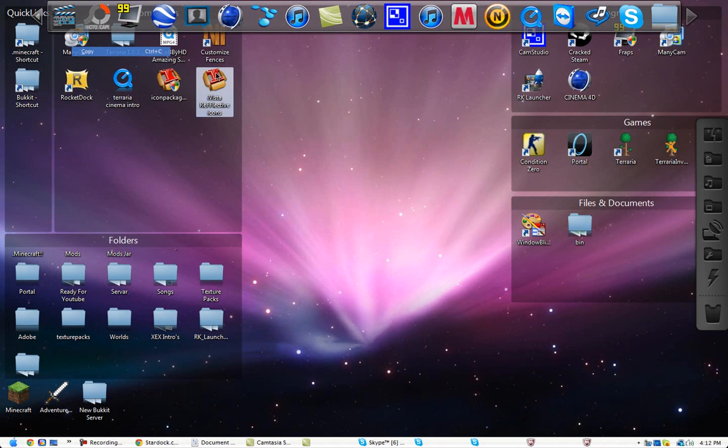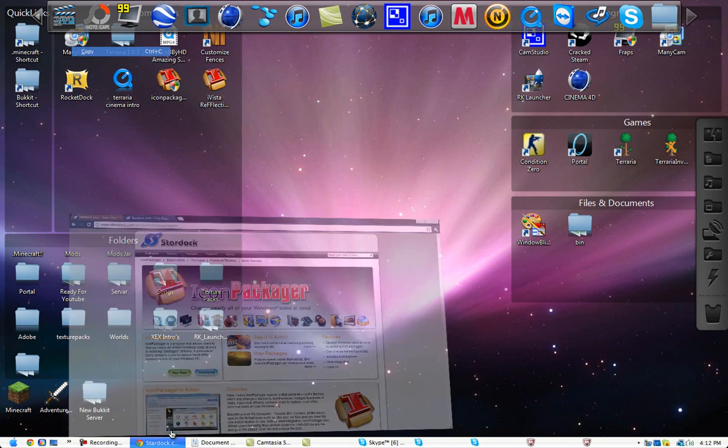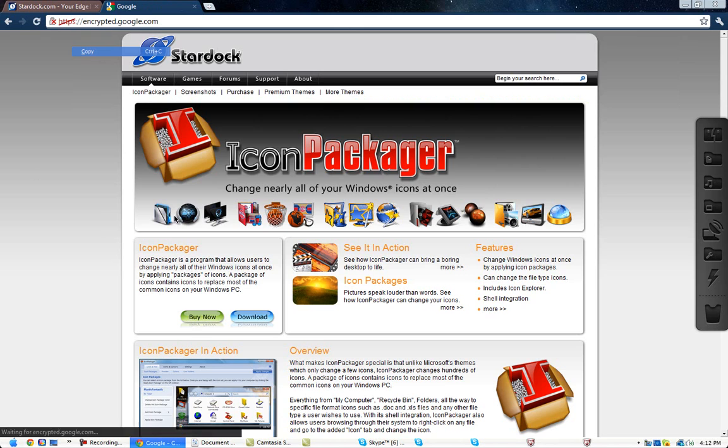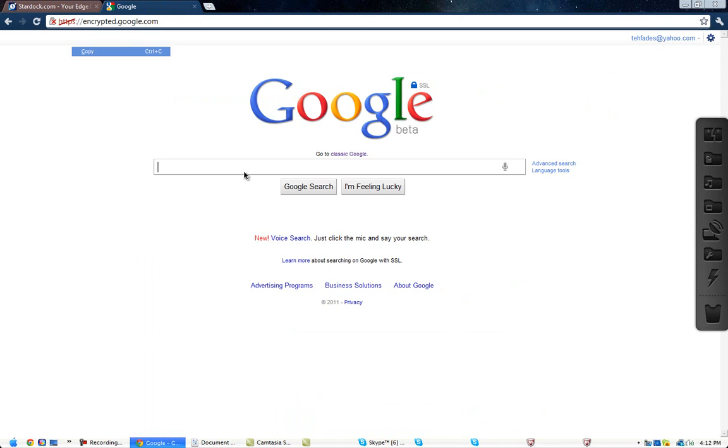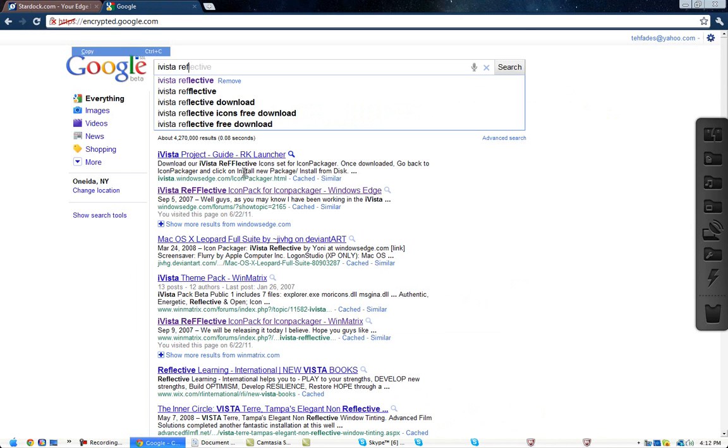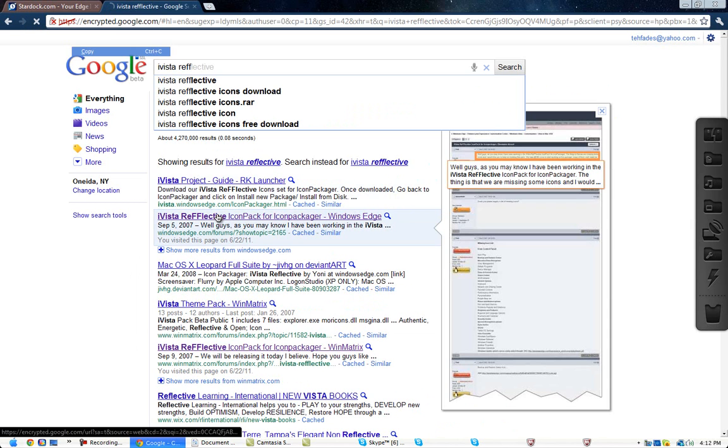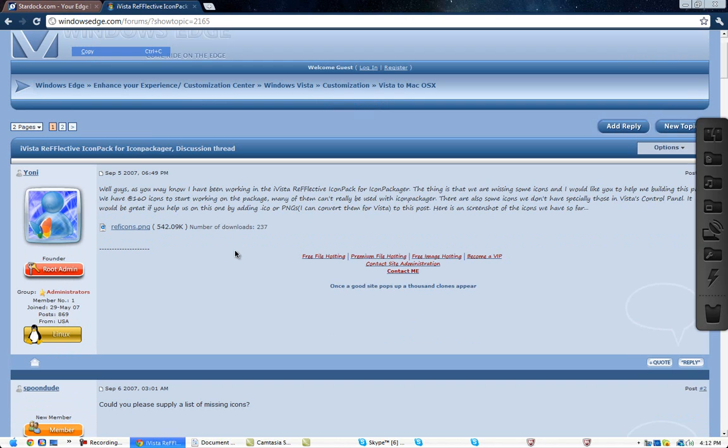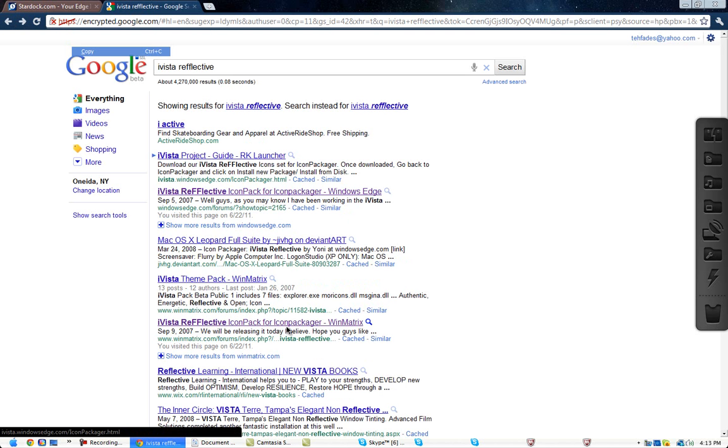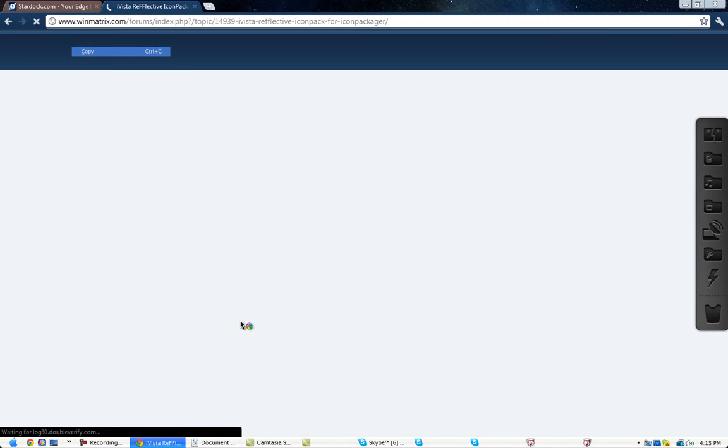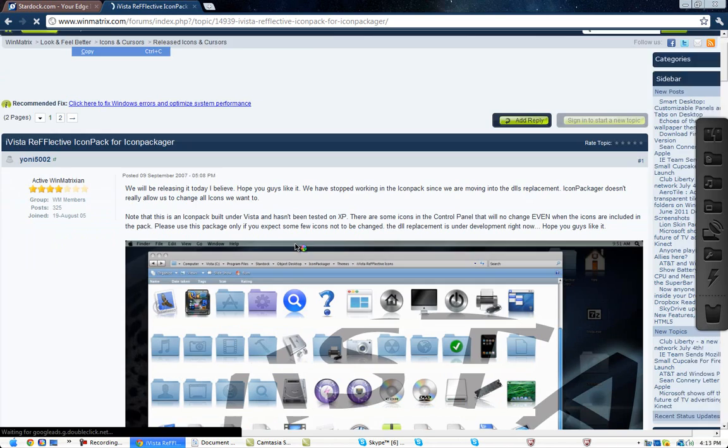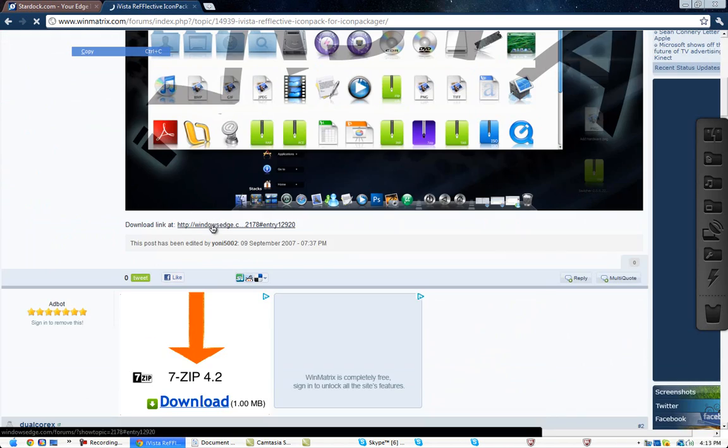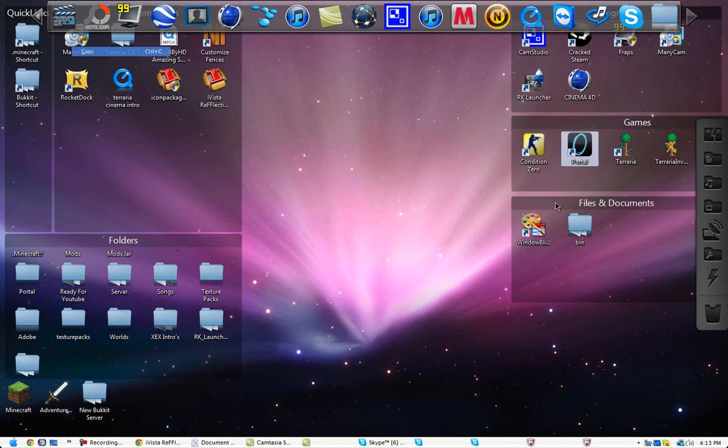And then when you're done with that, you open it up. And you download the Vista reflective icons. I vista. Go to Windows edge dot com. And then this will come up. Oh wait, nope, wrong one. That's the one you do not want to go to. You want to go to this one. I'll put all the links in the description. And then download, just download it.